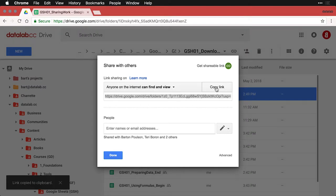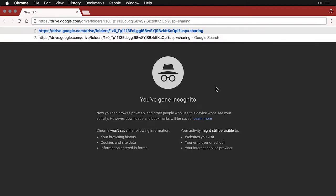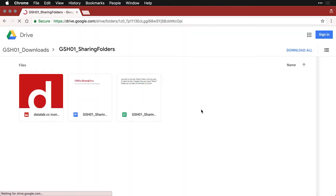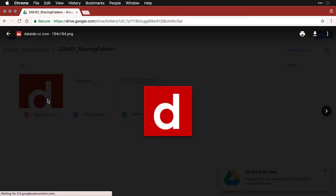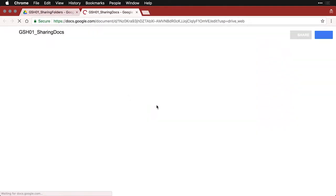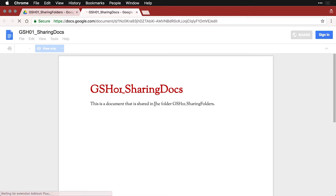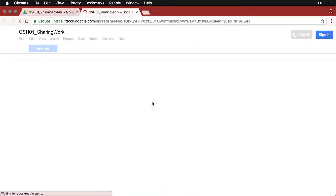I'm going to copy the link and open up an incognito window so I'm not logged into this one, and I'll enter that link and go to it. What you have here are three different files: I've got a little icon file, you can look at that one — it's just a little data lab icon. I've got an empty document that says we're sharing this, this is where it's shared.